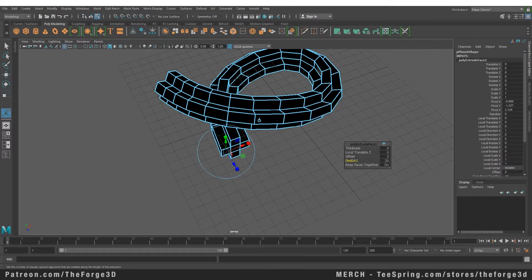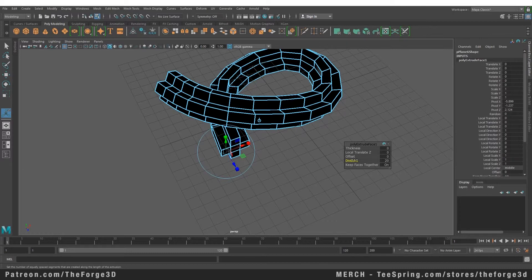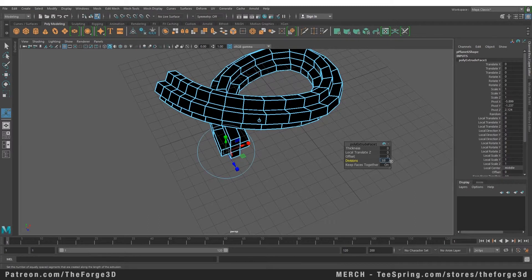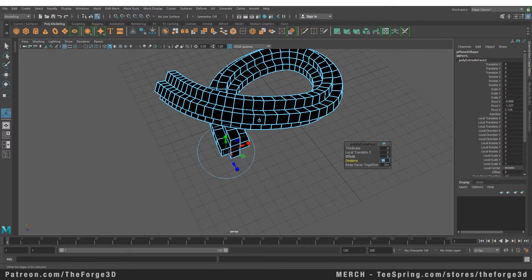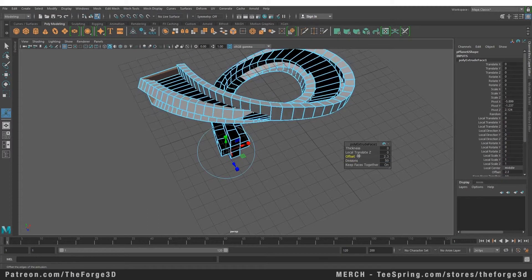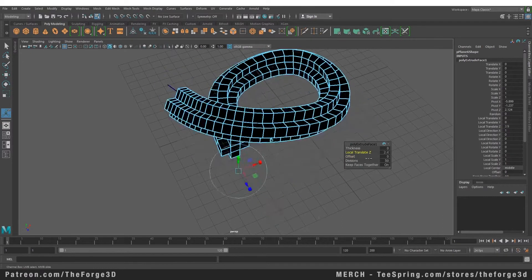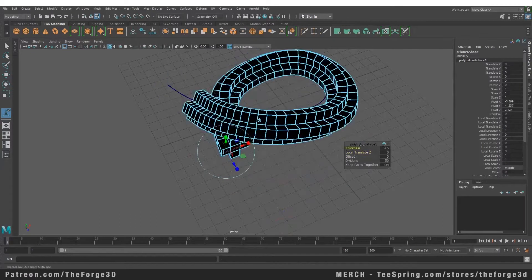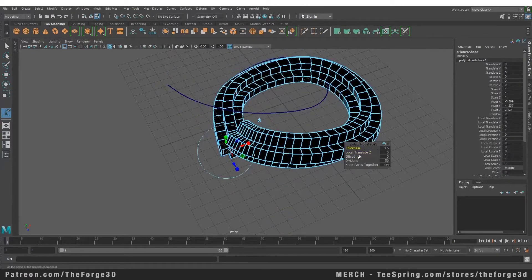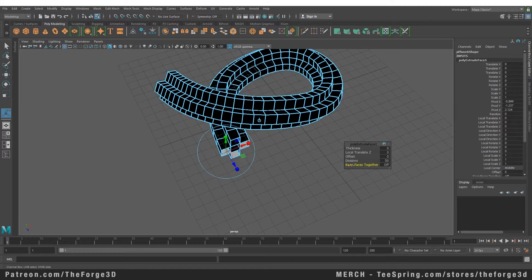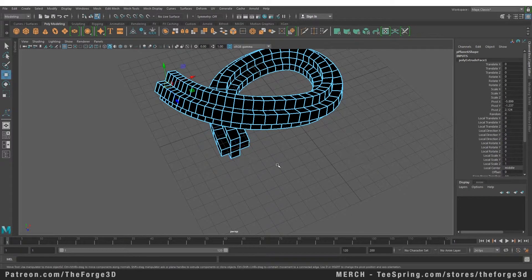We can fix that by reversing the faces from your Mesh Display menu and we're going to do that in a little bit. Let's increase the subdivisions a little more. You can also do a couple of things from here: you can offset the path, increase the local translate, increase the thickness, or turn on or off Keep Faces Together.